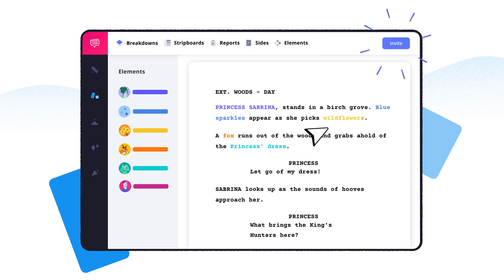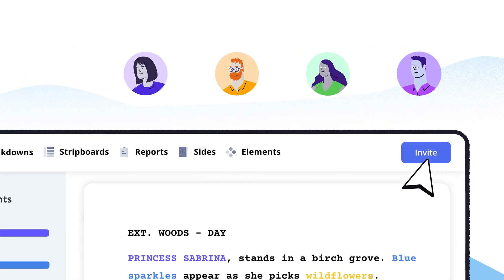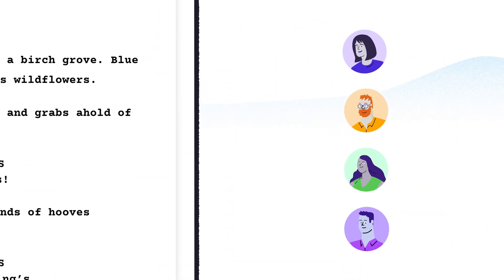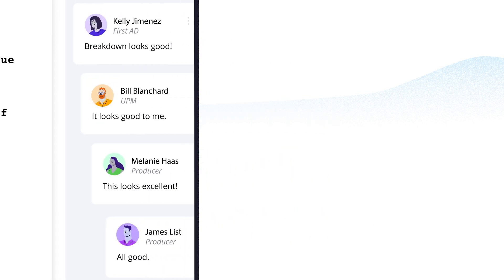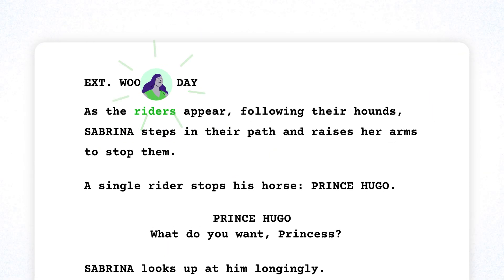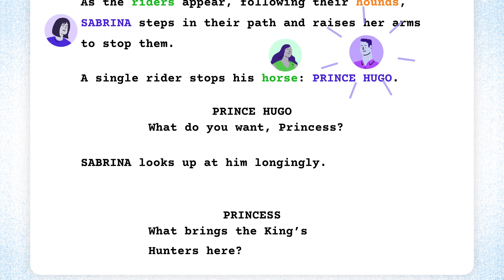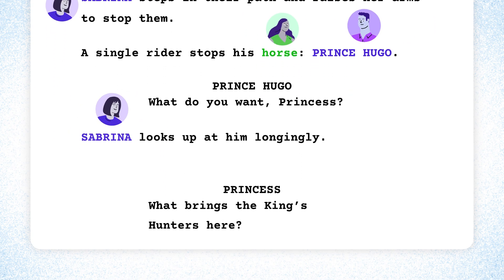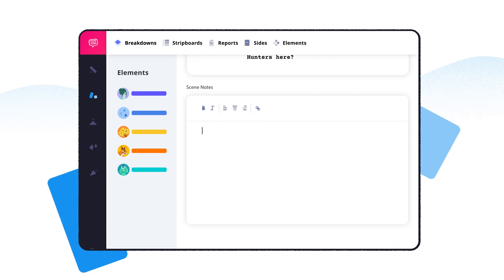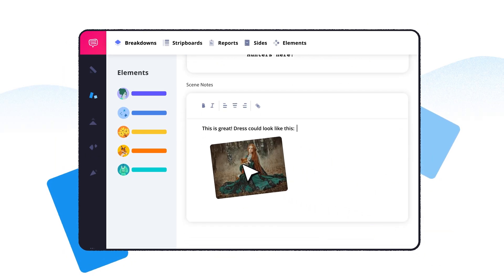Speed up the process by inviting collaborators to review, add their comments and elements. Include scene notes with photos to express ideas.